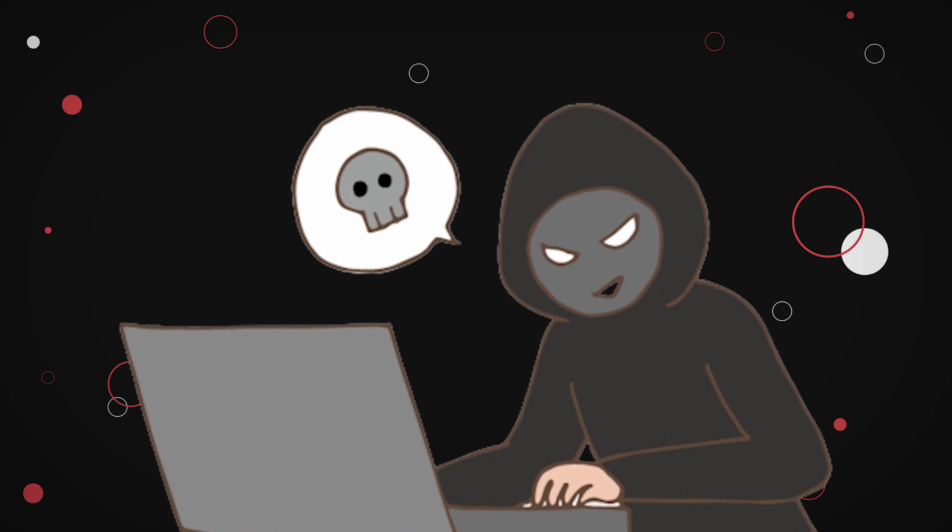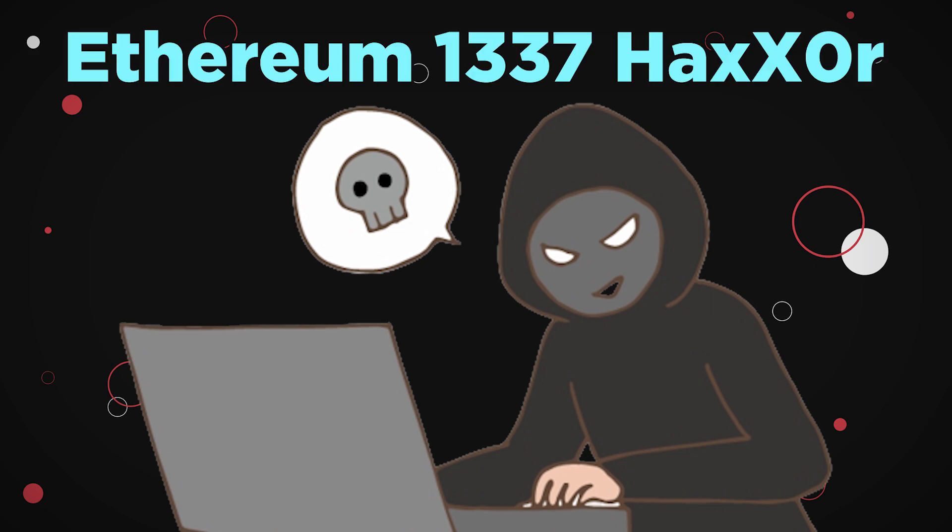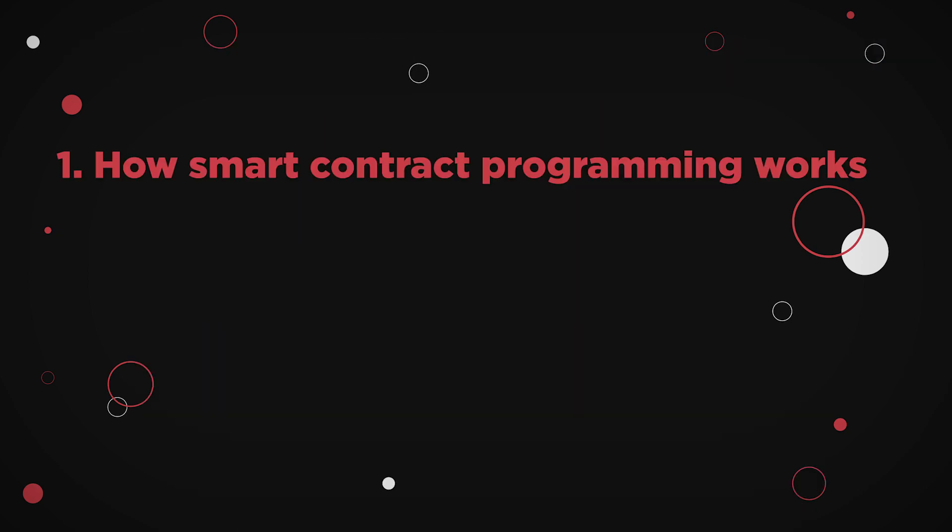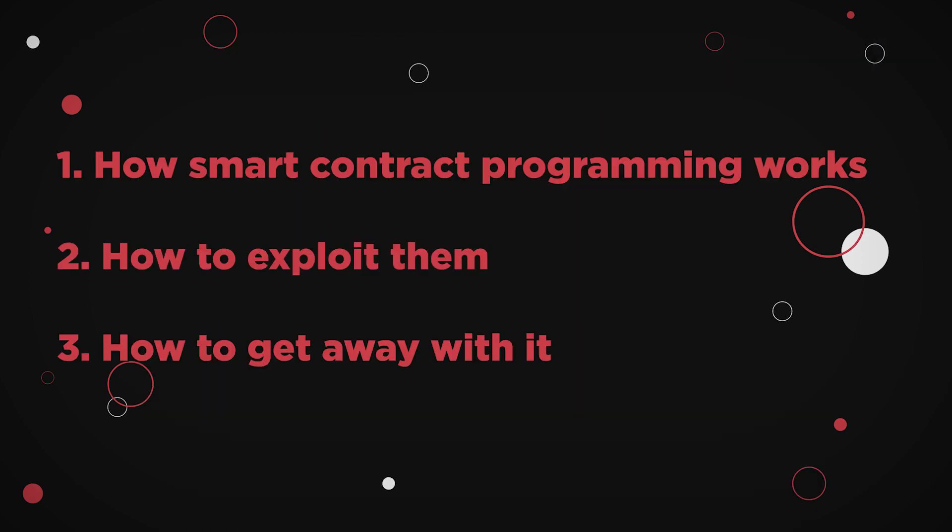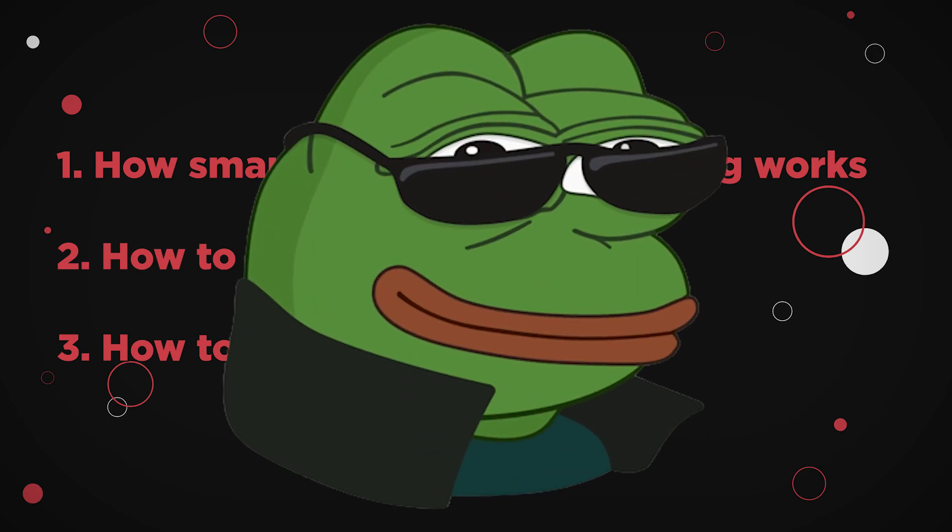In order for you to become a certified Ethereum lead hacker, you need to learn and master these three easy steps: how smart contract programming works, how to exploit them, and how to get away with it. It's easy, really.